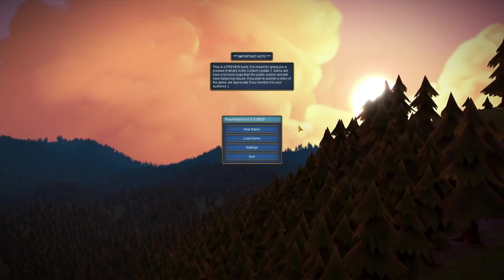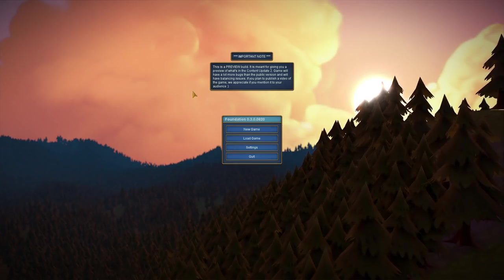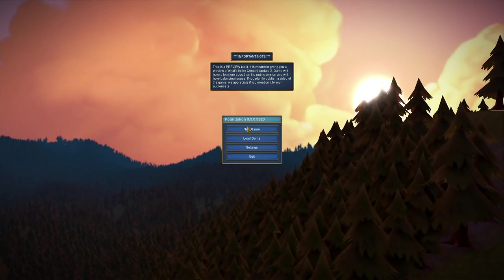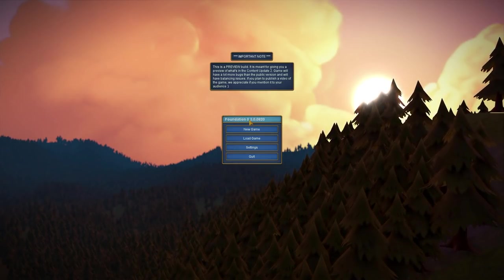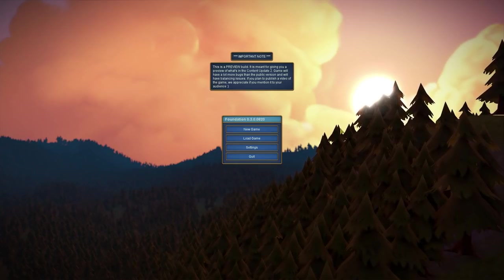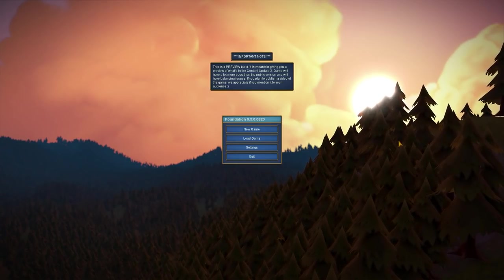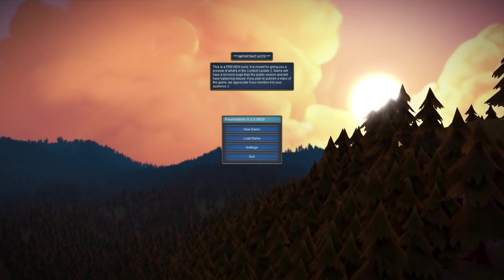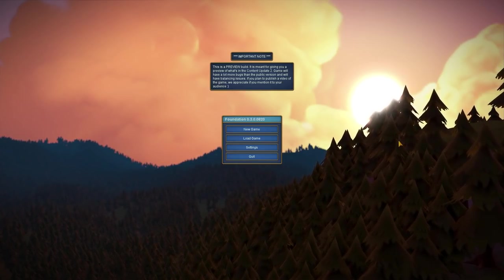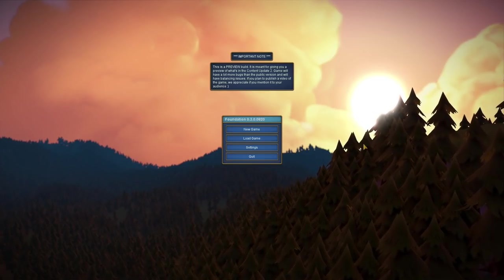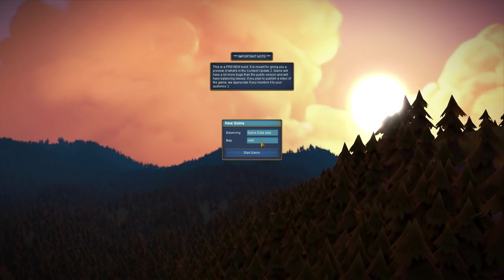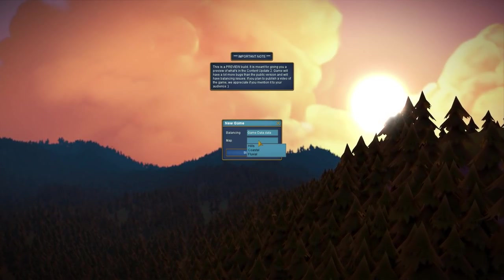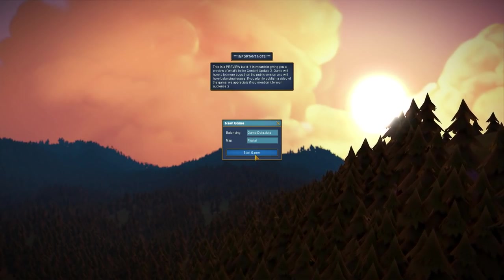Alright, hi everyone and welcome to a preview of Foundation Alpha 3.3.0.820. This includes a new map and some new mechanics that I wanted to show real quick here. So let's get going. Let's do a new game.